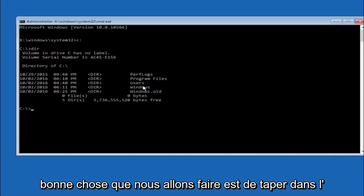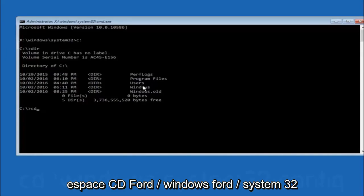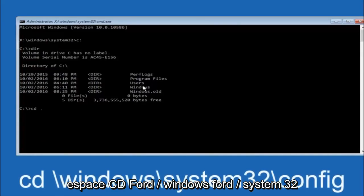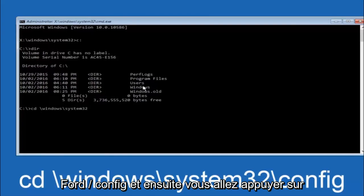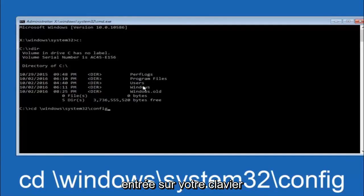Next thing we're going to do is type in CD space forward slash windows forward slash system 32 forward slash config. And then you're going to hit enter on your keyboard.